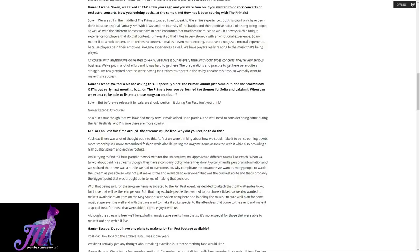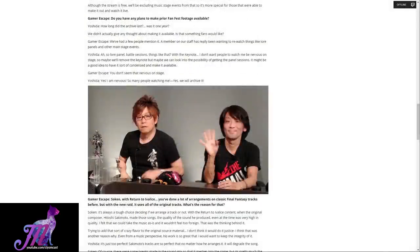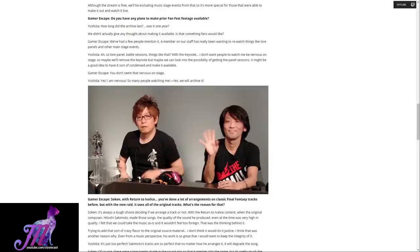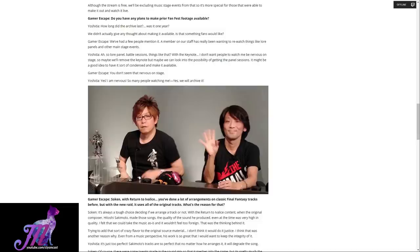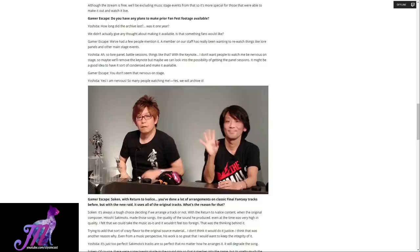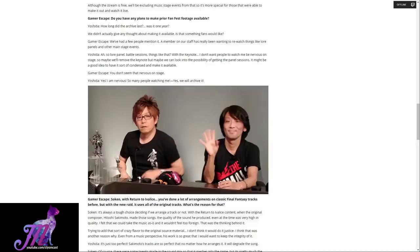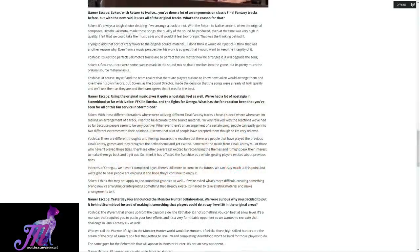Gamer Escape followed up with: Do you have any plans to make prior FanFest footage available? How long did the archive last? Was it one year? We didn't actually give any thought about making it available. Is that something that fans would like? Gamer Escape follows: We've had a few people mention it. A member of our staff has really been wanting to re-watch things like lore panels and the other main stage events. Yoshida replies: So lore panel, battle sessions, things like that with the keynote. I don't want people to watch me be nervous on stage, so maybe we'll remove the keynote, but maybe we can look into the possibility of getting the panel sessions. It might be a good idea to have it sort of condensed and make it available. Yes, we will archive it.